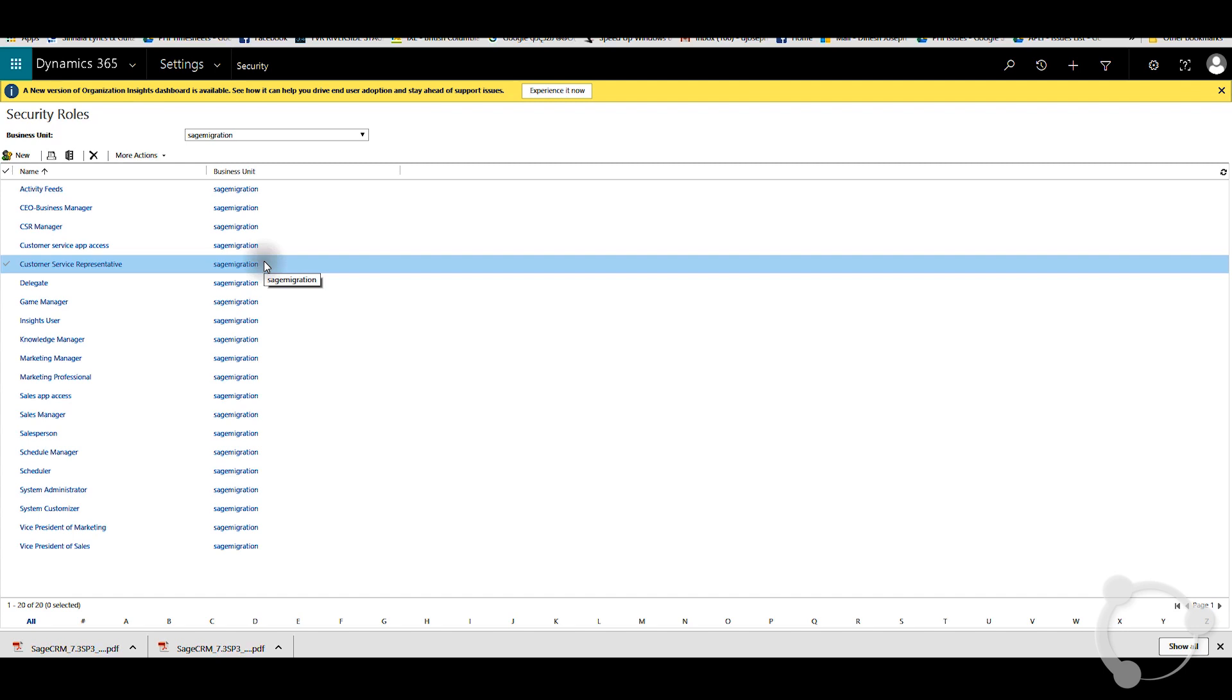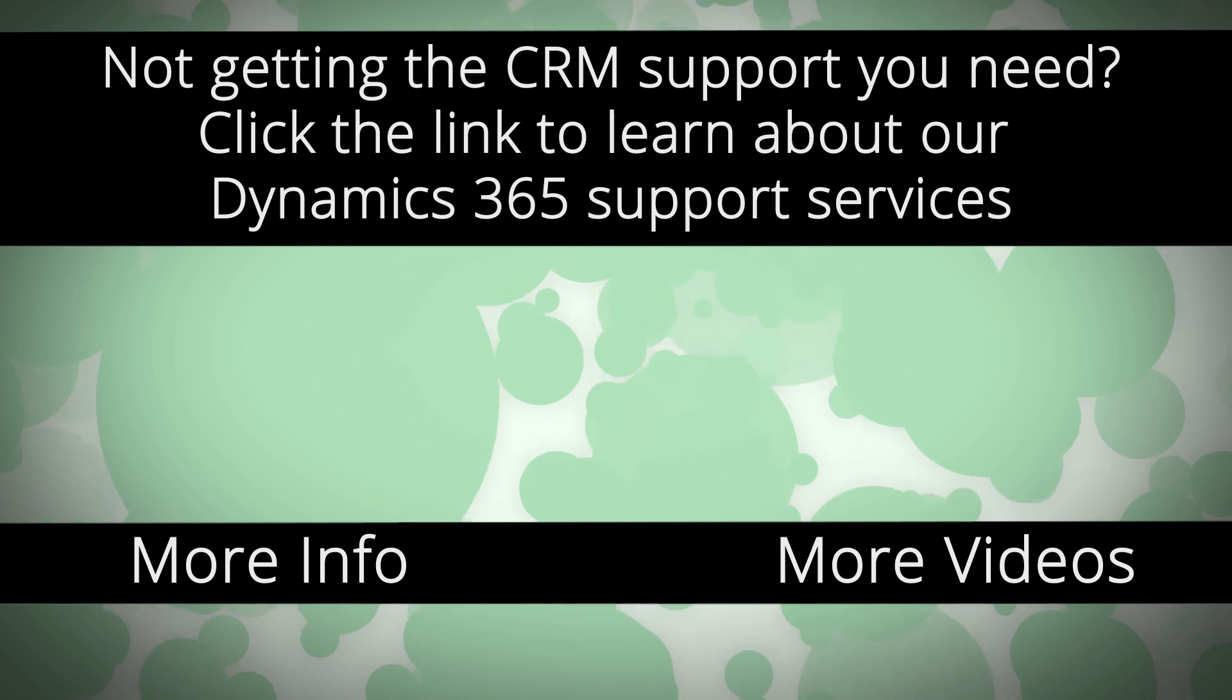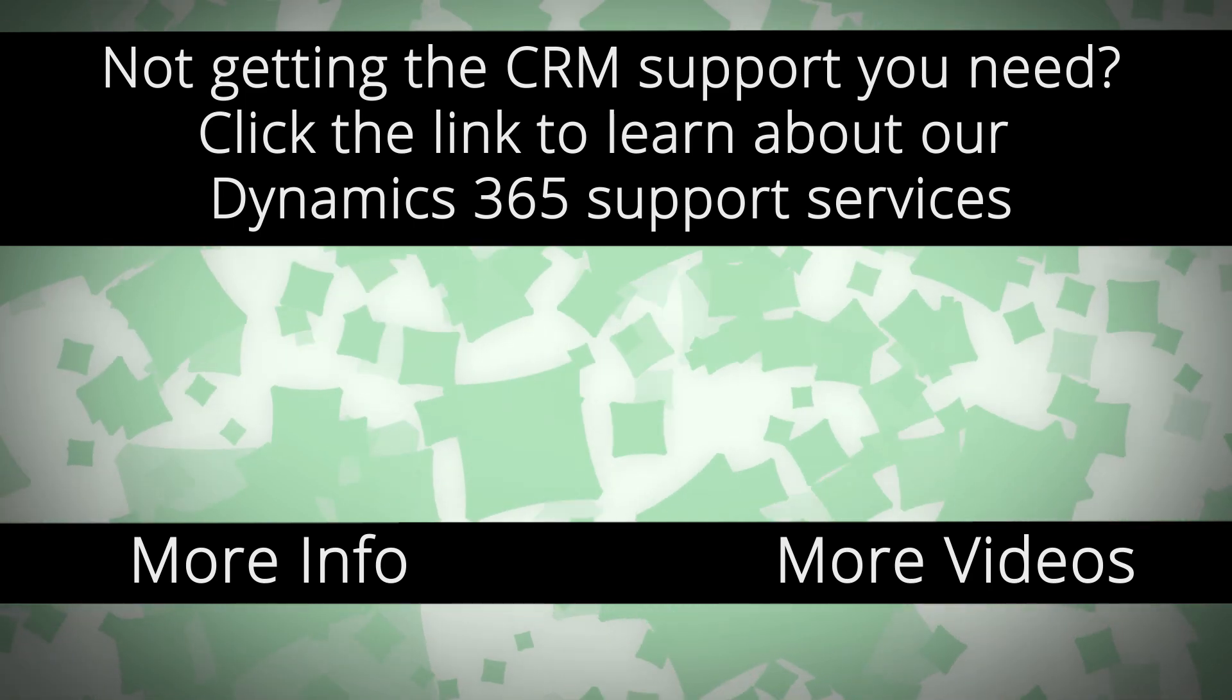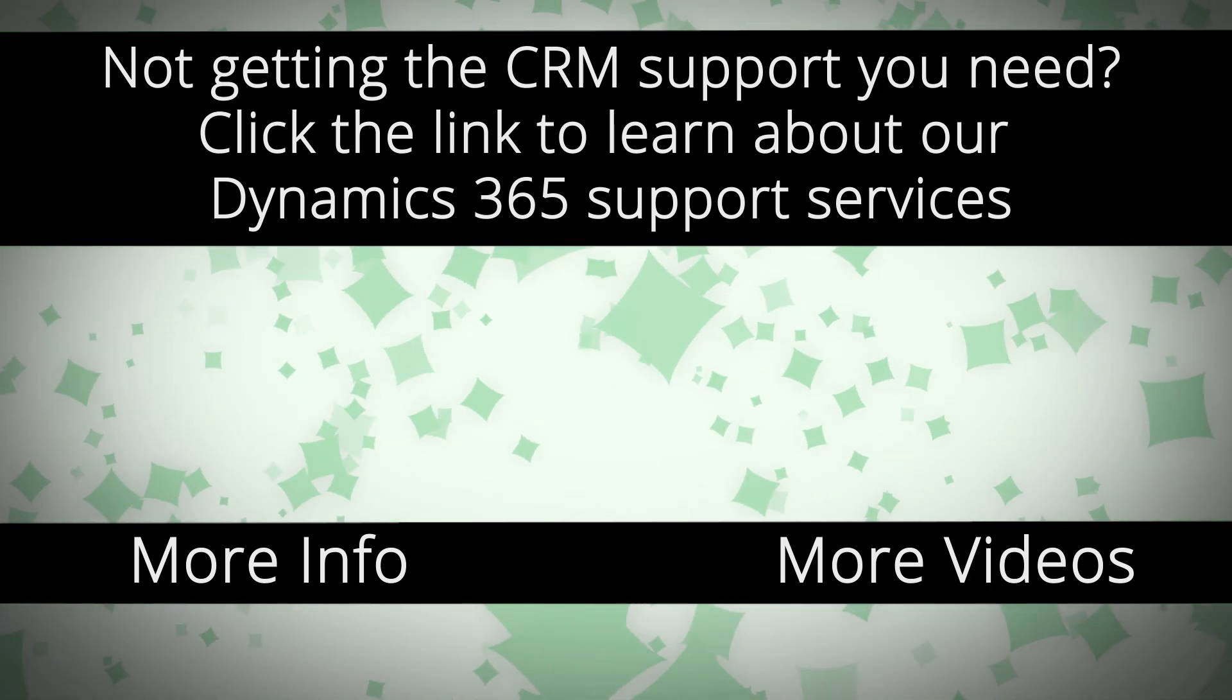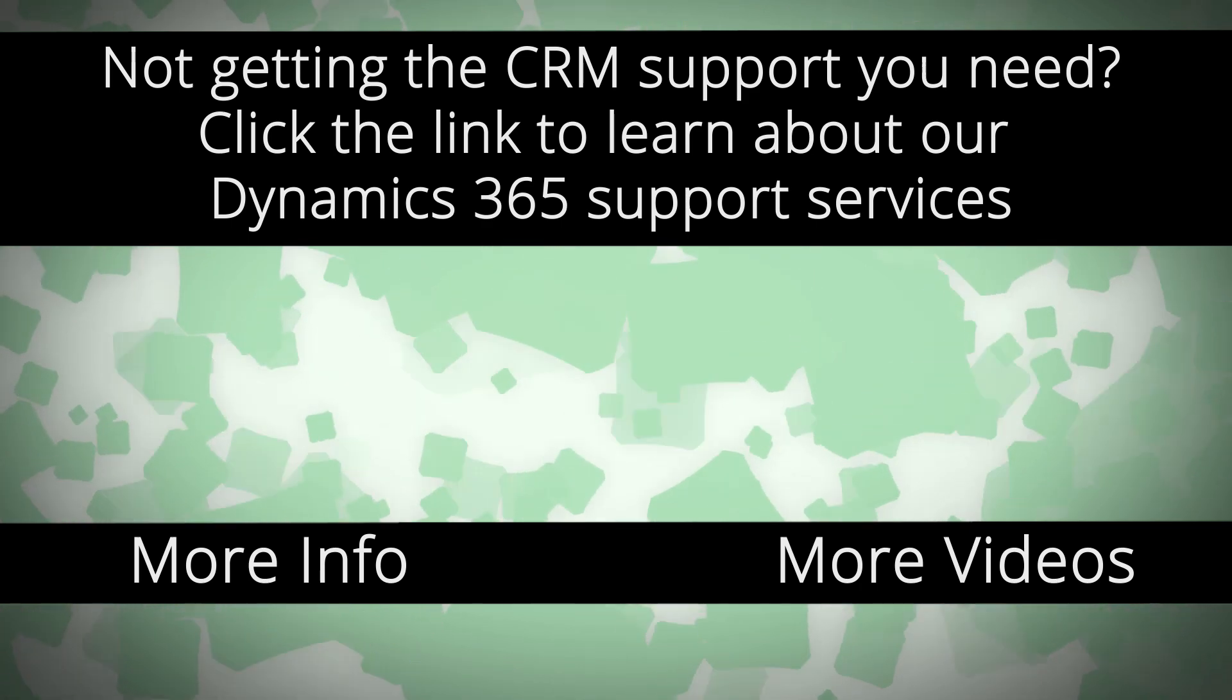I hope this helps. Thank you very much. For more Dynamics 365 support and to learn how we can help you get the most out of your CRM system, click the link on your screen.